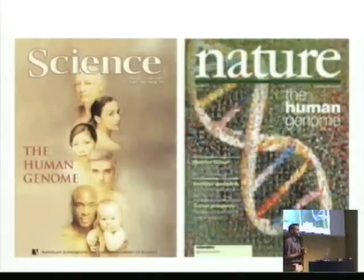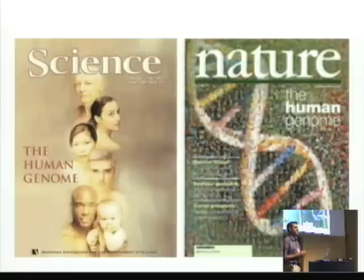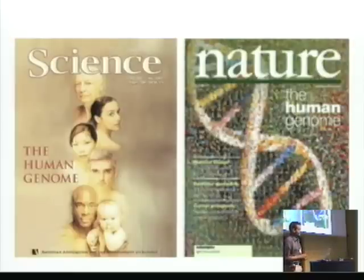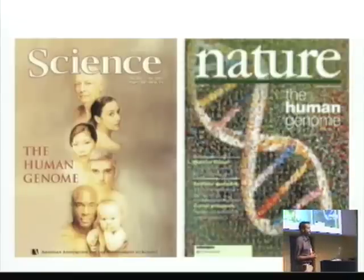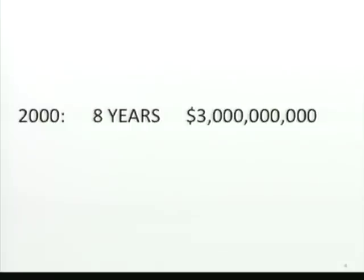The big data trend in biology you can roughly say started in 2000, when the human genome was sequenced for the first time. There were two major publications on that in Science and Nature. It was a really massive undertaking — the announcements were made by the President of the United States and Britain. It was a scientific result monumental in the whole history of science. The number of people involved was tremendous. It took about eight years and three billion dollars to sequence this genome one time.